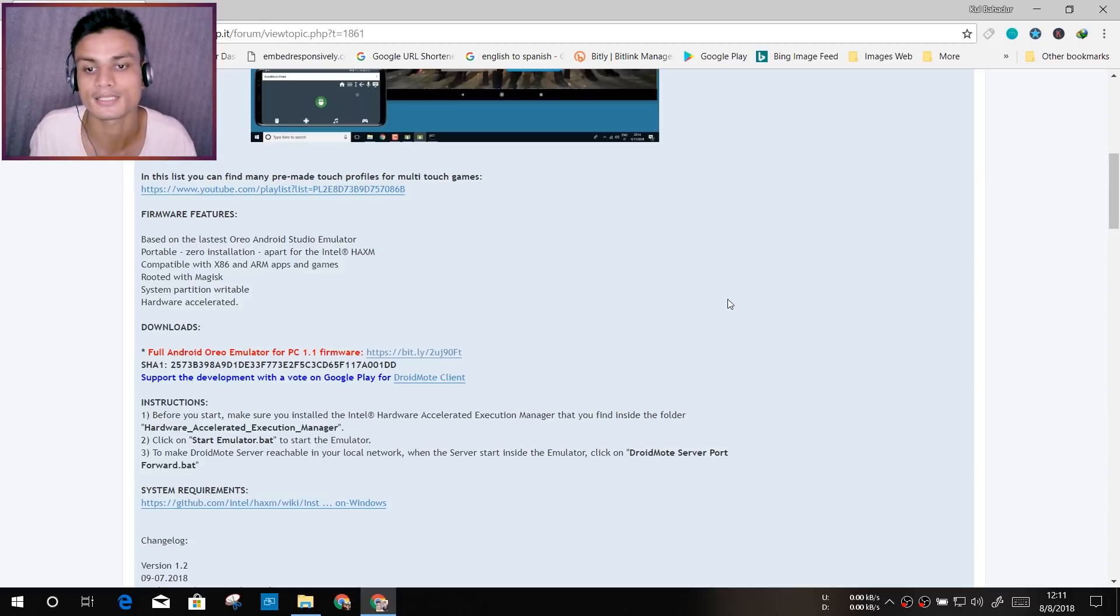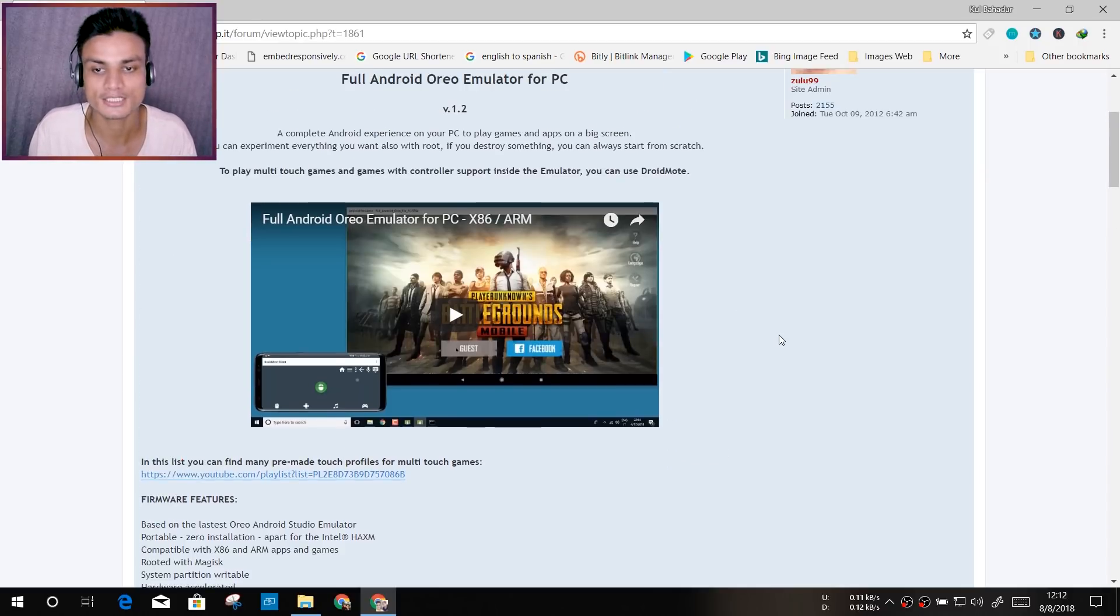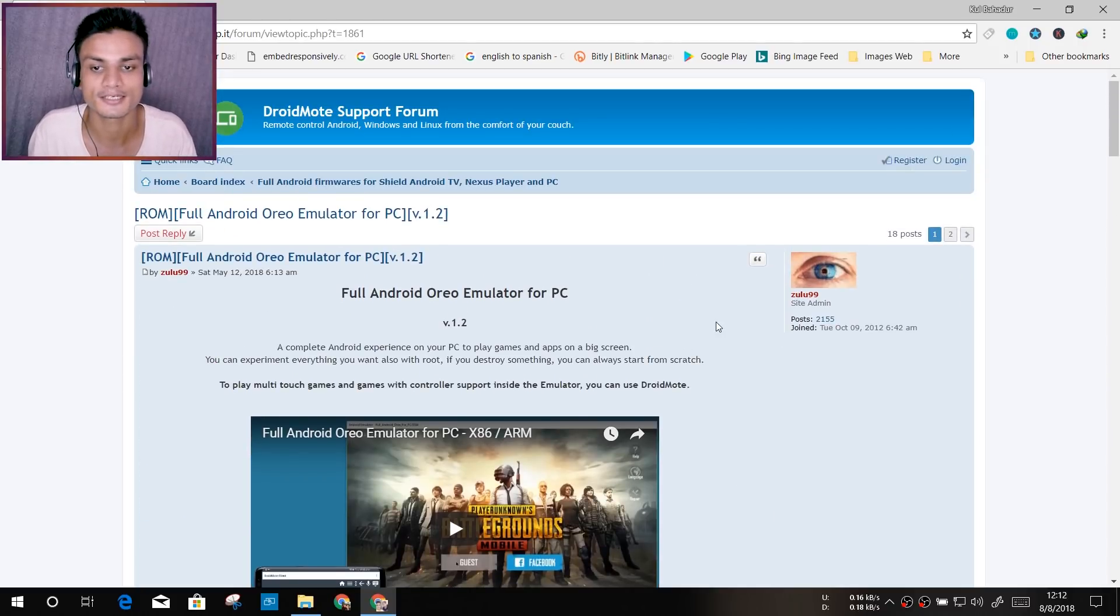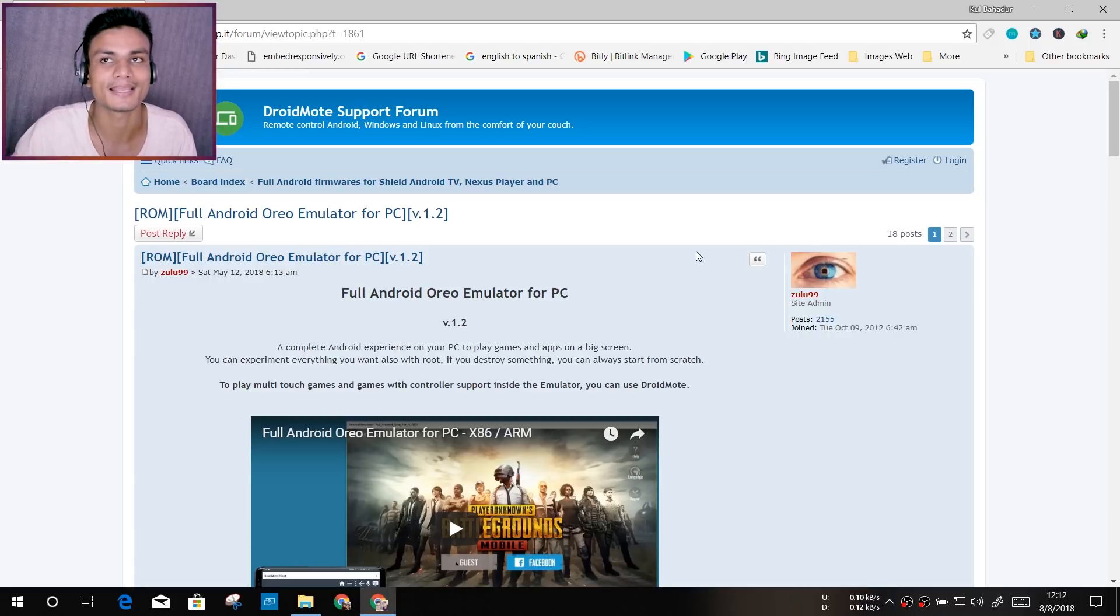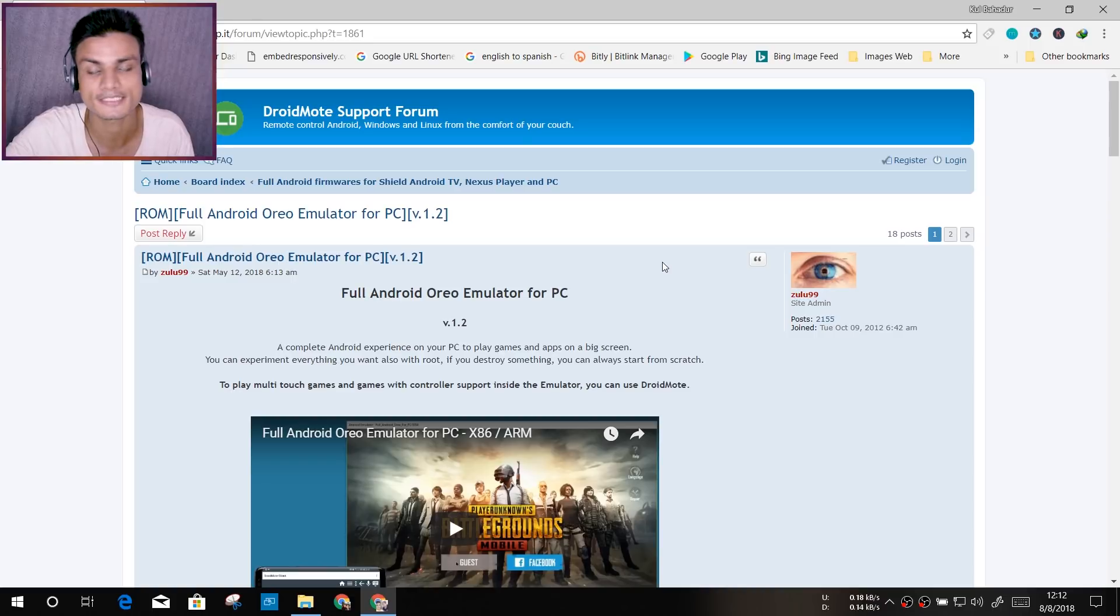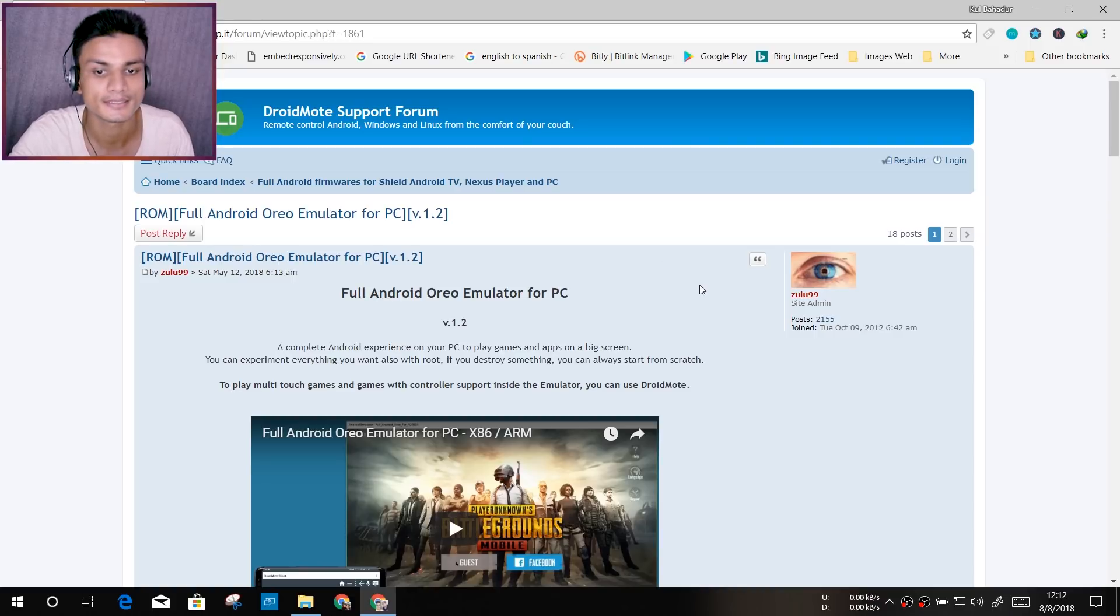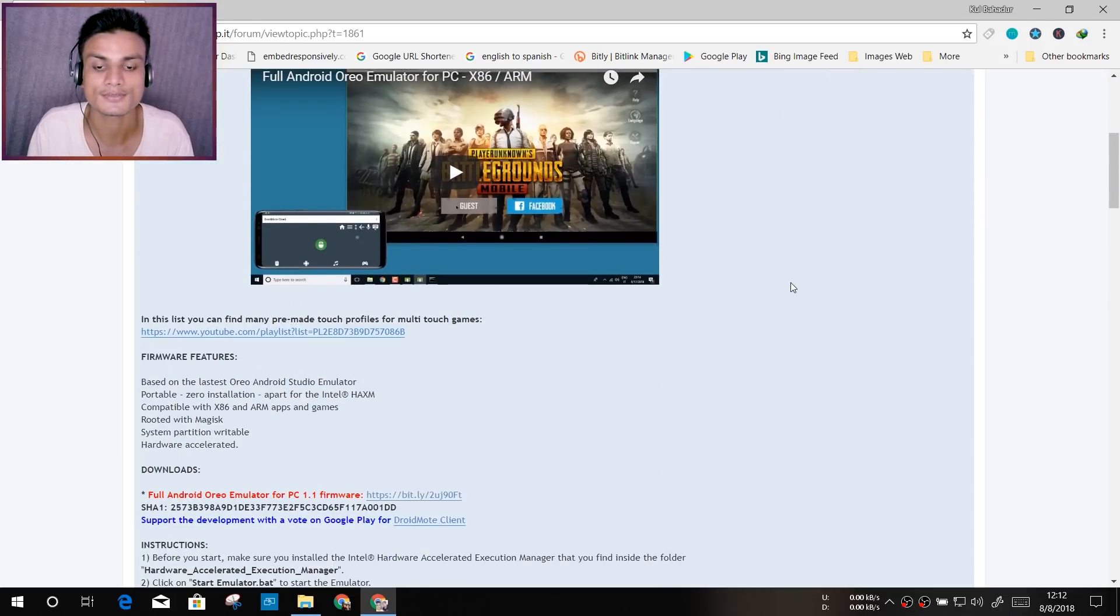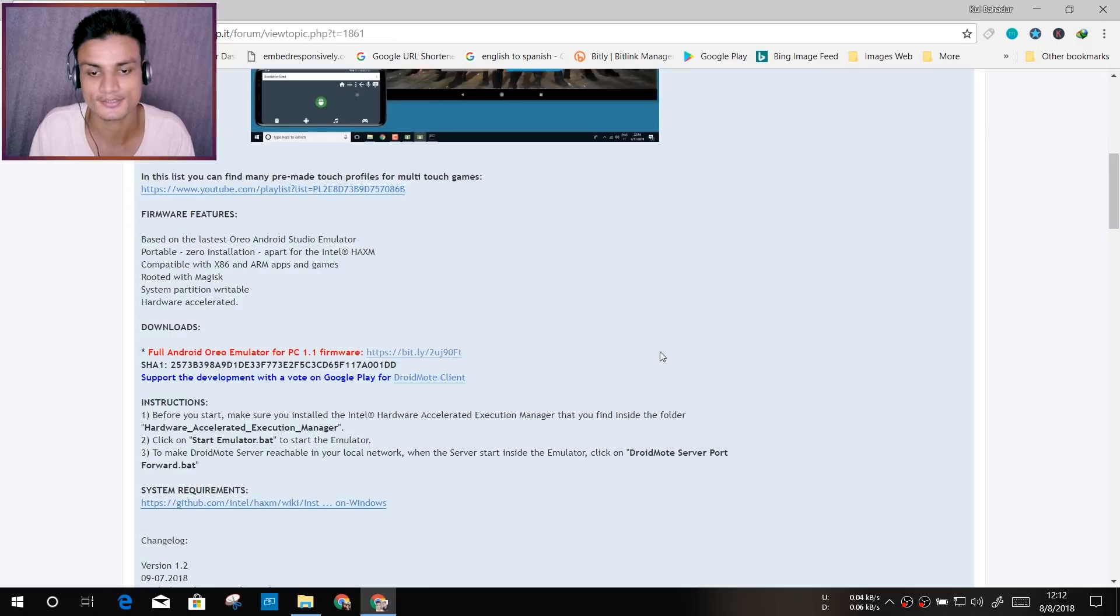Actually, the simulator is developed by an Android app developer. The app name is DroidMote. The same developer of this application made this simulator. Now let's get into the download section.